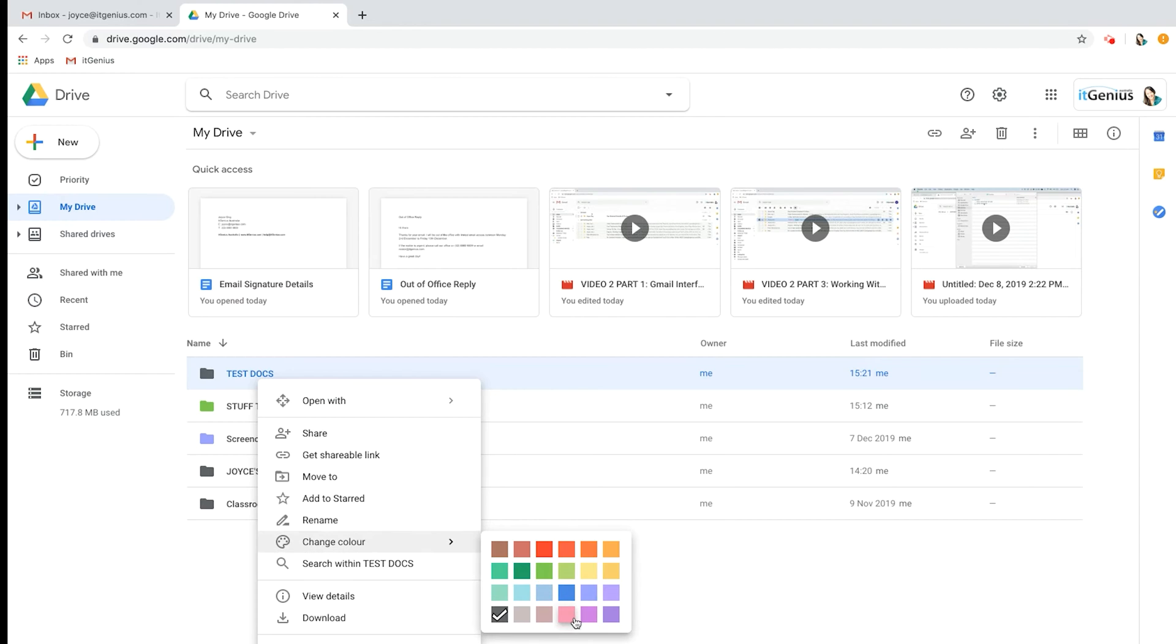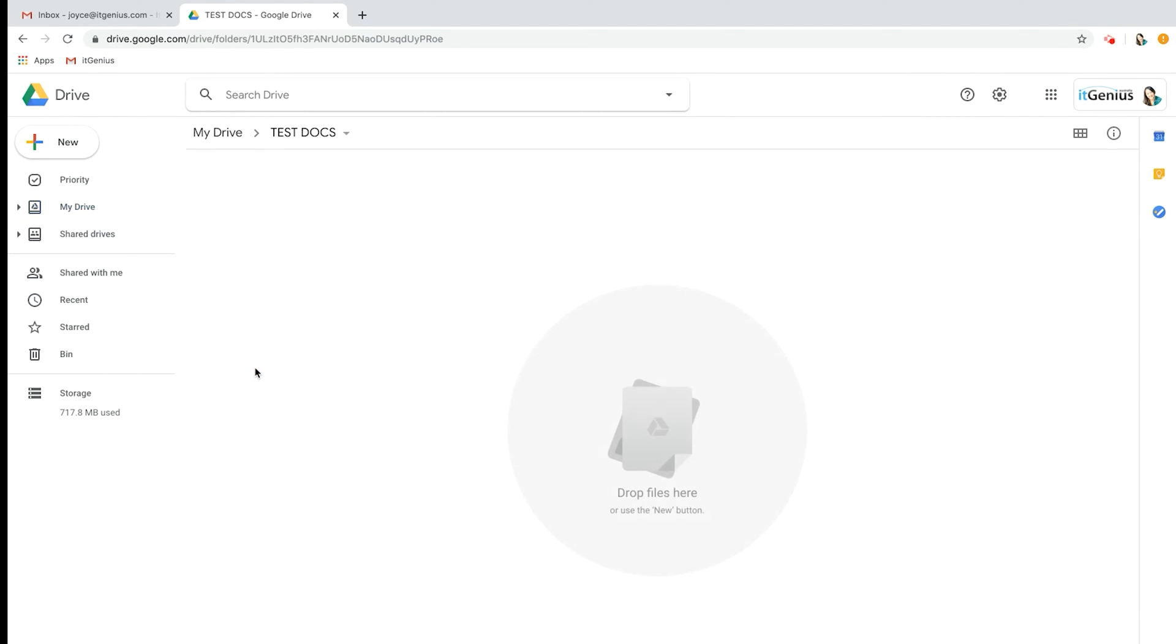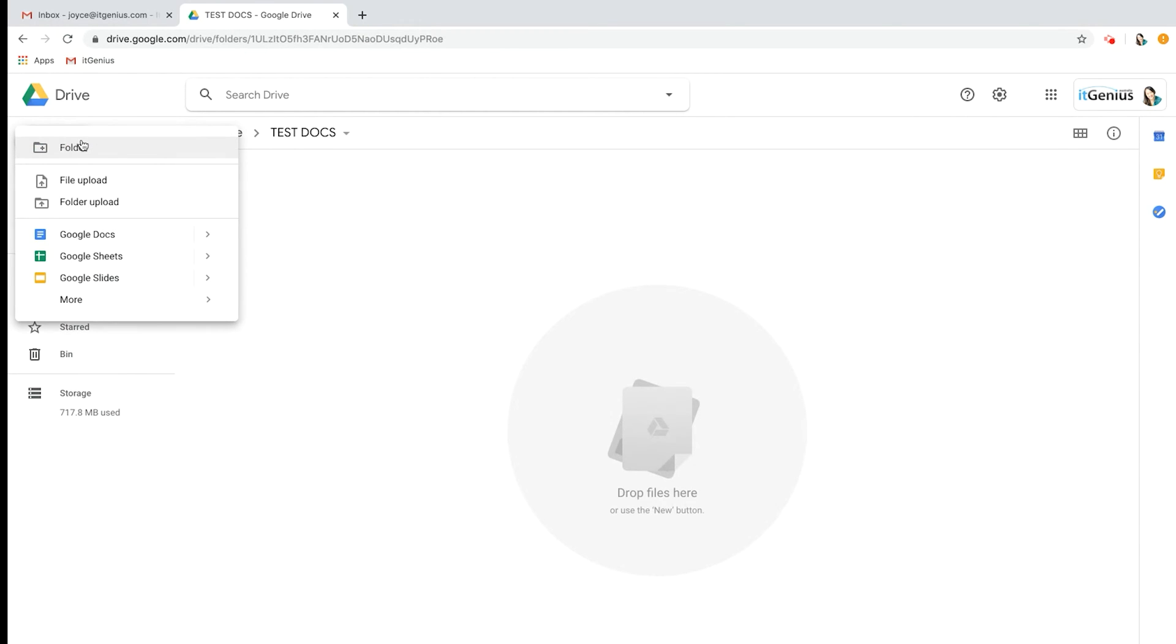Now I'm going to go into that folder so that the documents that we create will sit in this folder here. Go to New and I'm going to create a Google Doc.